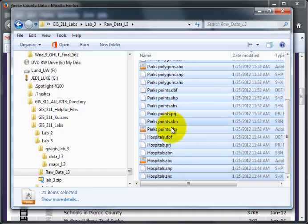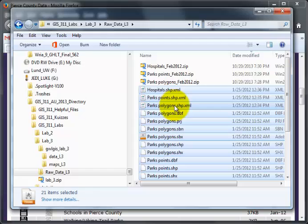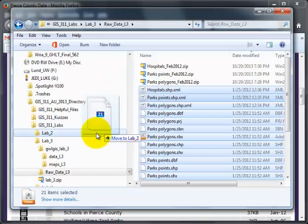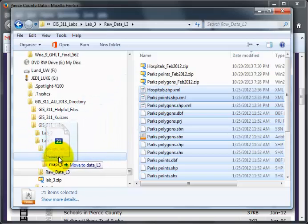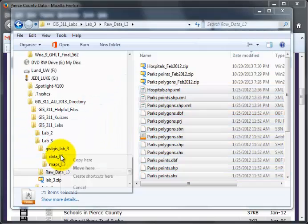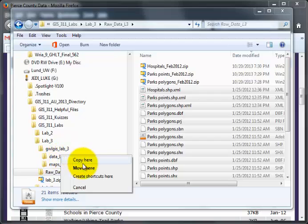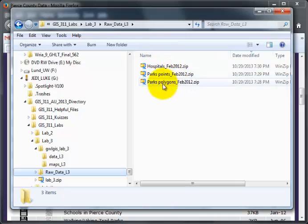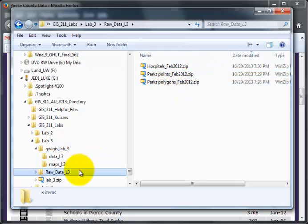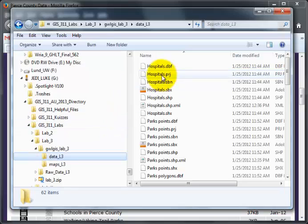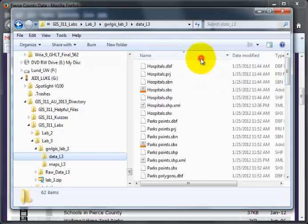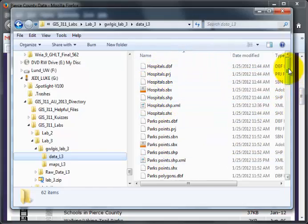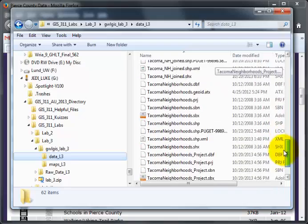And now all of my layers are selected. Hospitals, Parks Points, Parks Polygons. Right click and drag over to my data L3. And release and say move here. Because the data is still here if I need to re-extract it. But now, if I click on data, notice that it is over here. And now if I sort by the name, sort again so the hospitals are on top, now all of my data is in here.